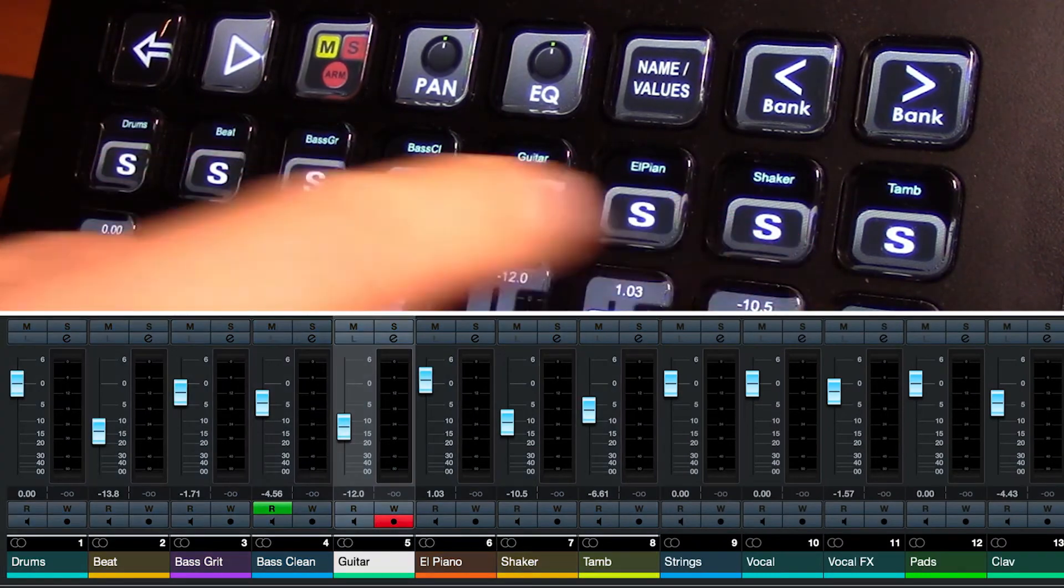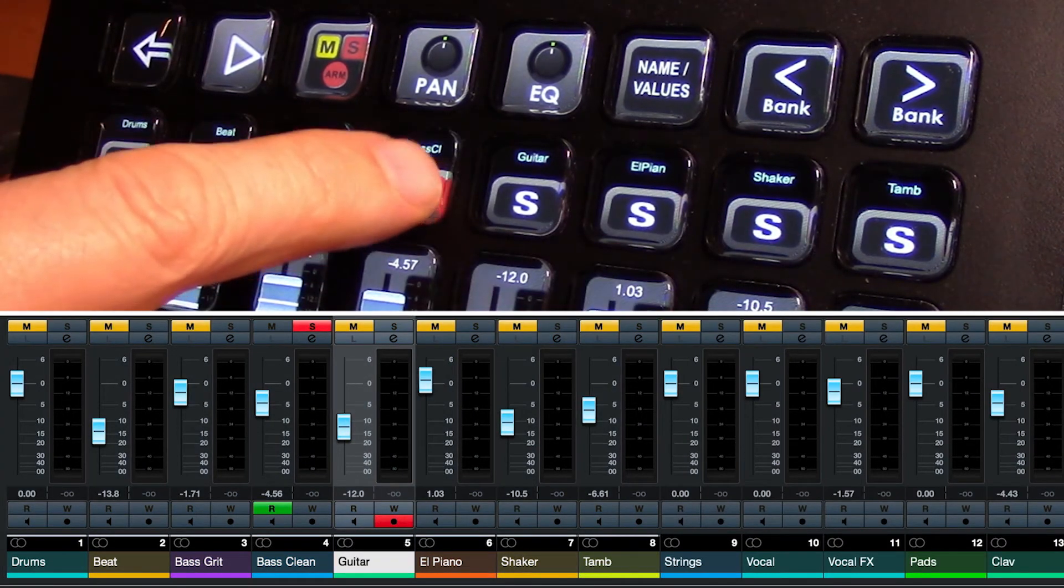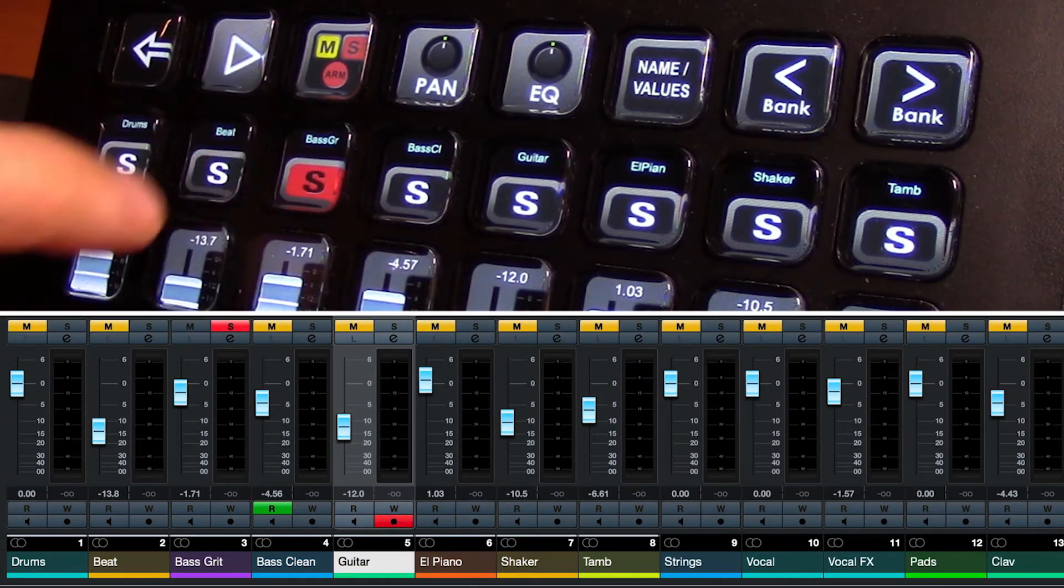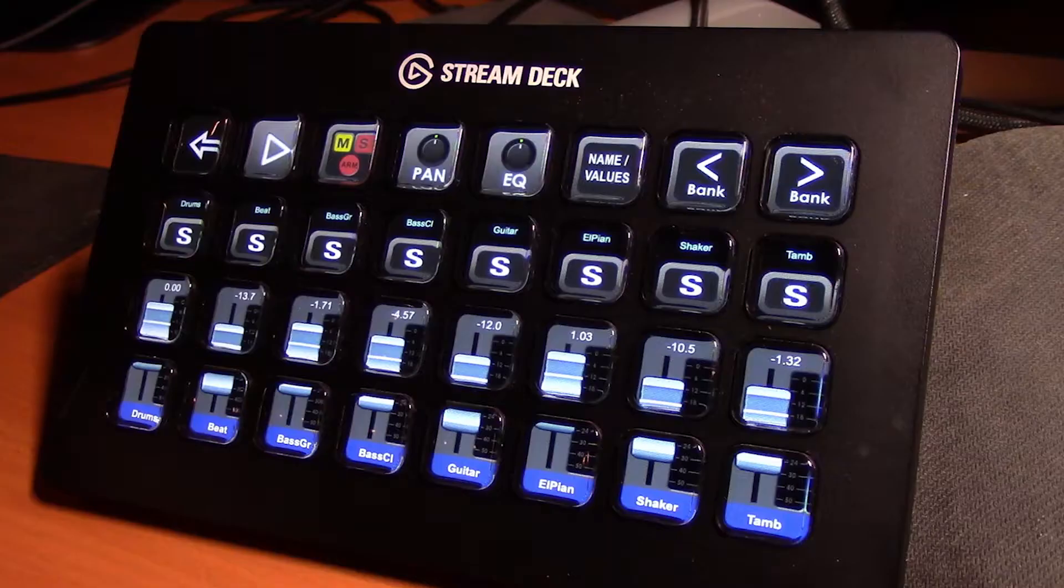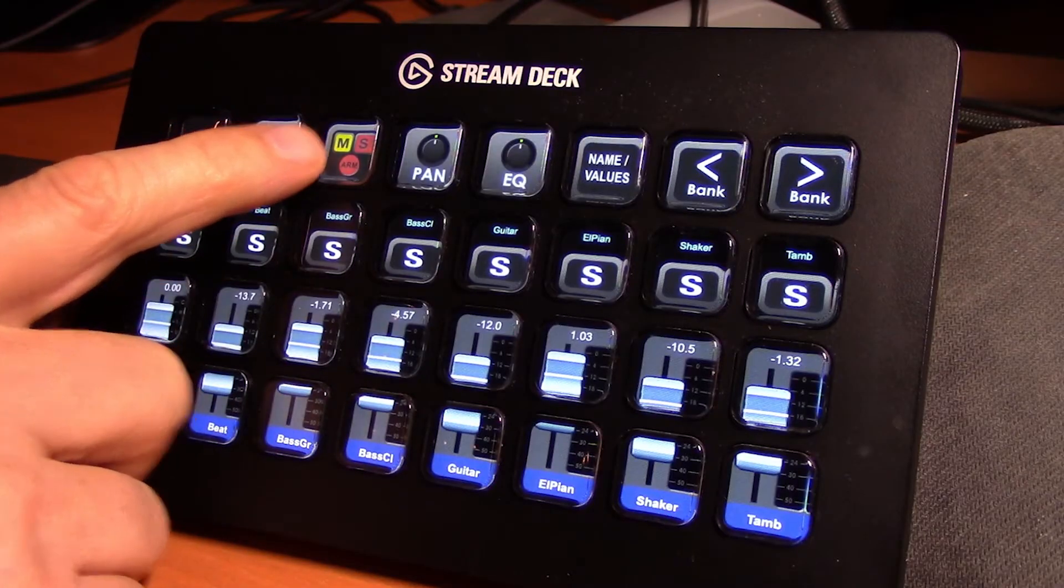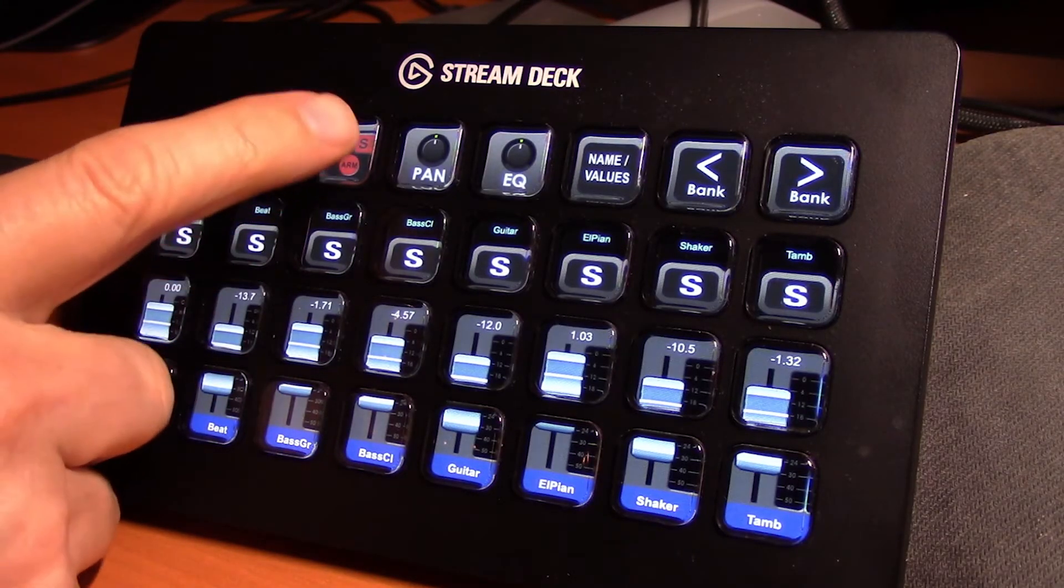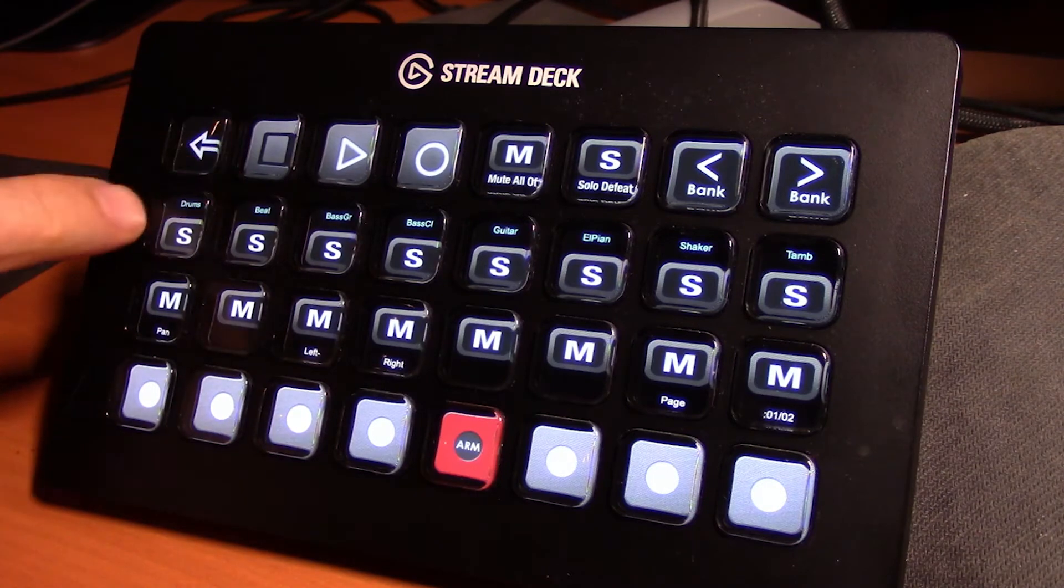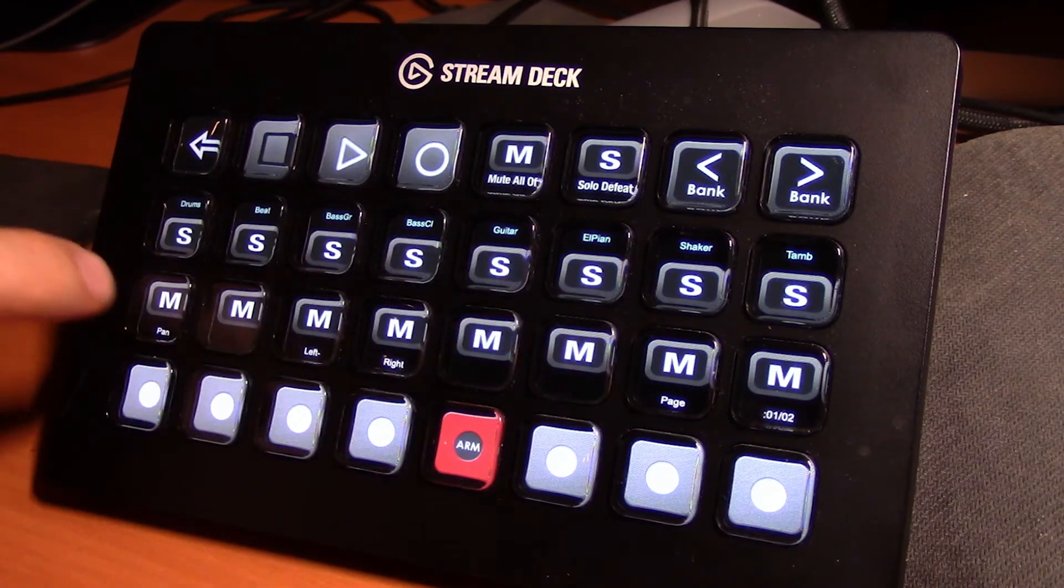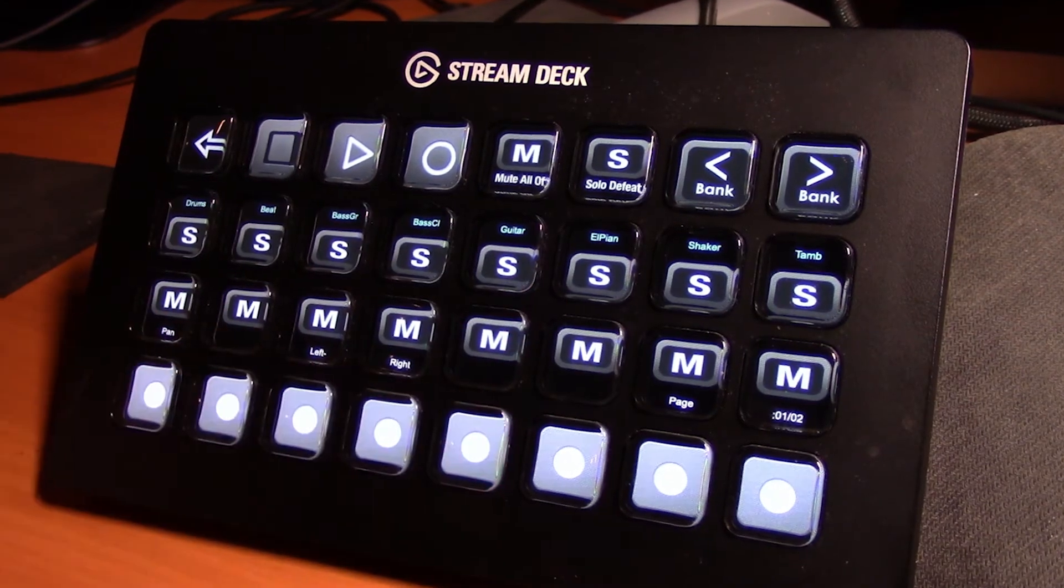And of course we have the solo function for each of the tracks here. Now this key is our mute, solo, arm page. Clicking on that gives us access to the solo, mute, and arm for each of these tracks.